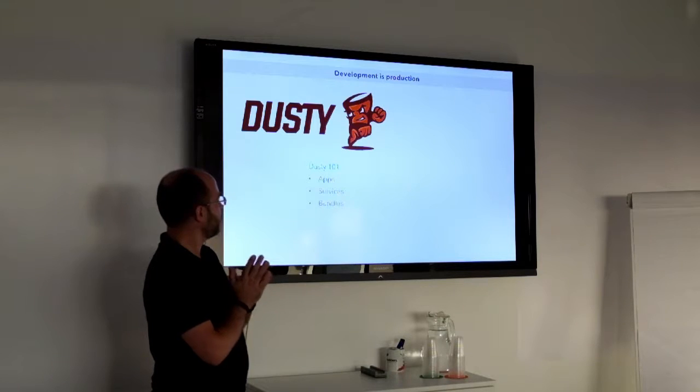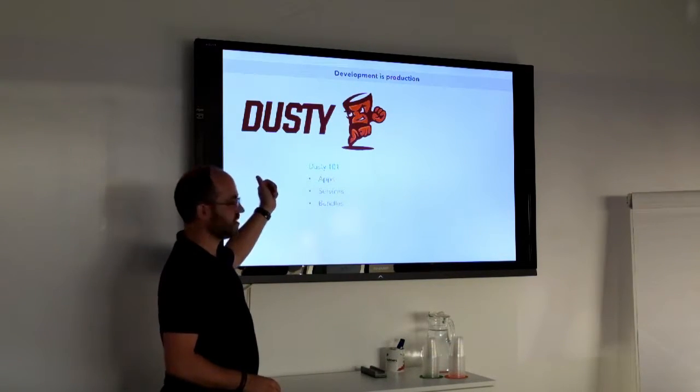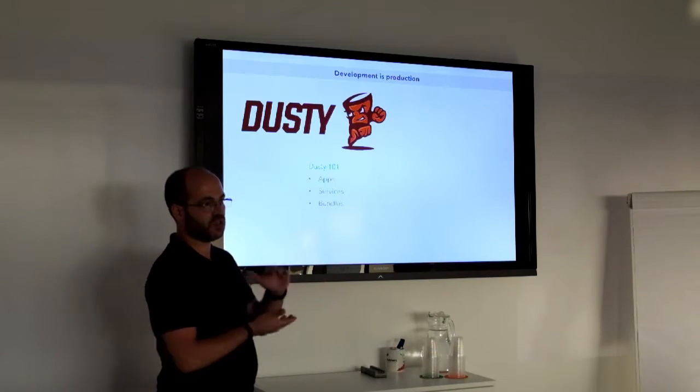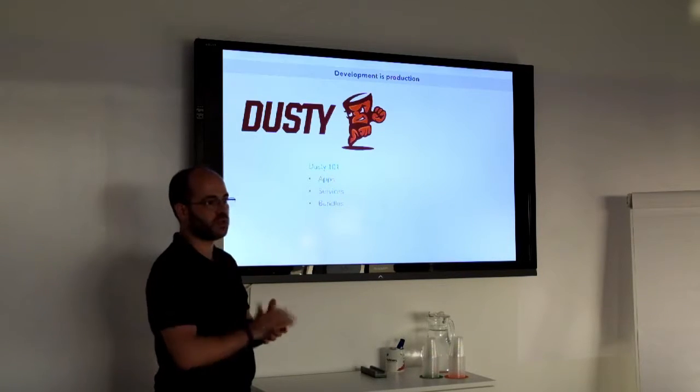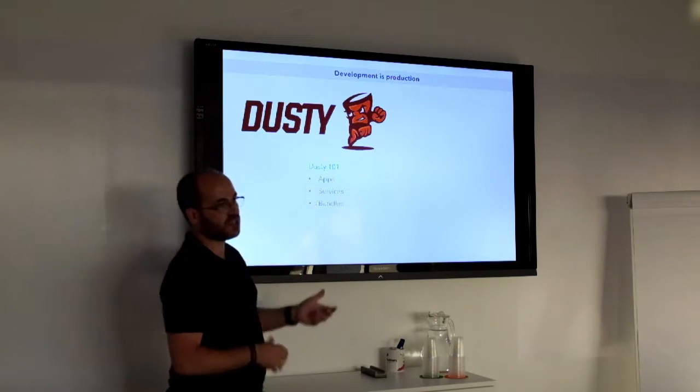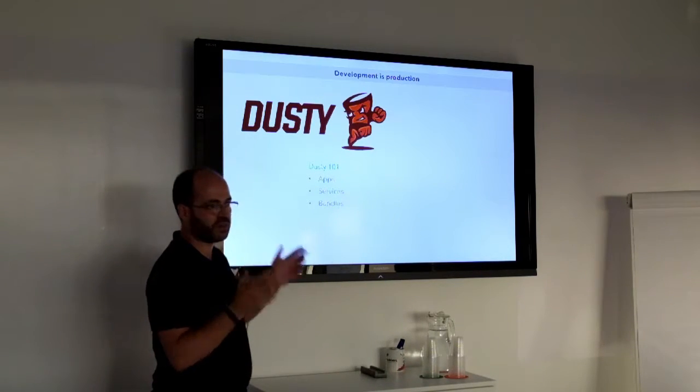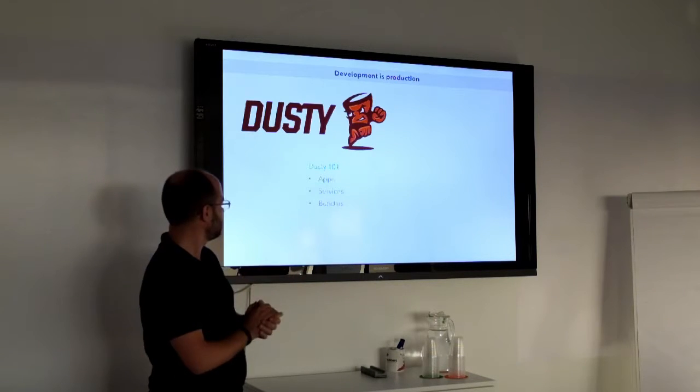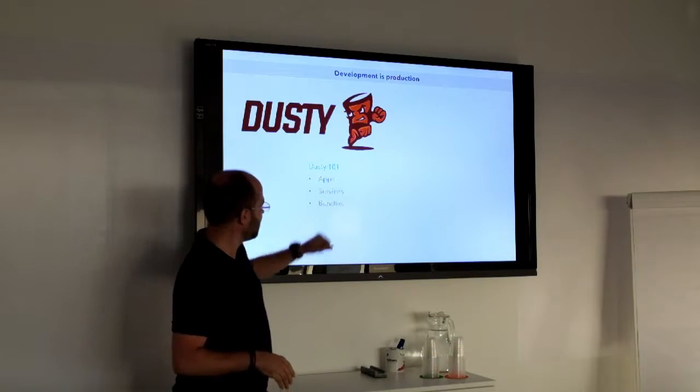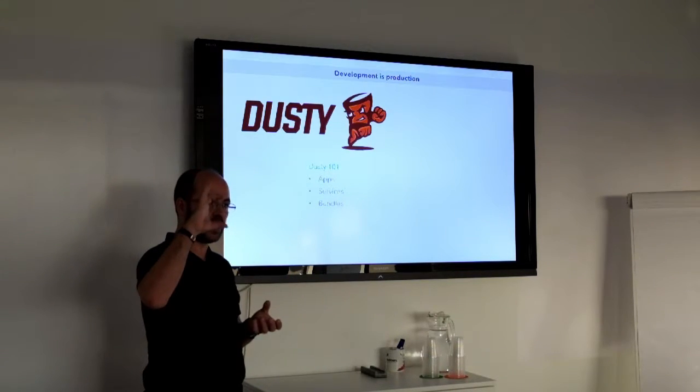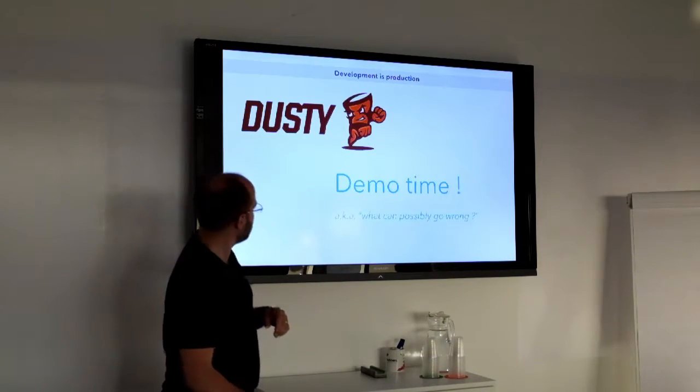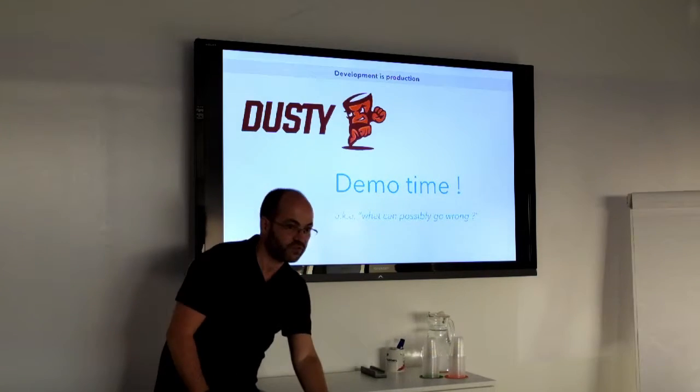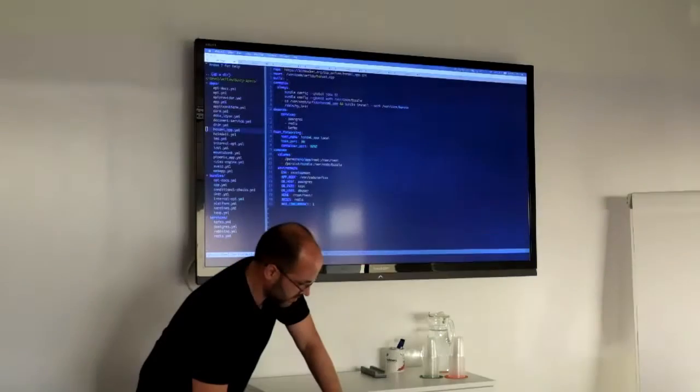The things that Dusty provides are apps, services, and bundles. Apps being your application, the configuration that you need for your web portal or your API, whatever. In services you probably fit something like Redis, Postgres, RabbitMQ, Kafka - those kind of infrastructure services. They do have libs, we don't use them and I don't know much about it. We also have bundles, and bundles are what allow you to compose the number of apps you want to start.